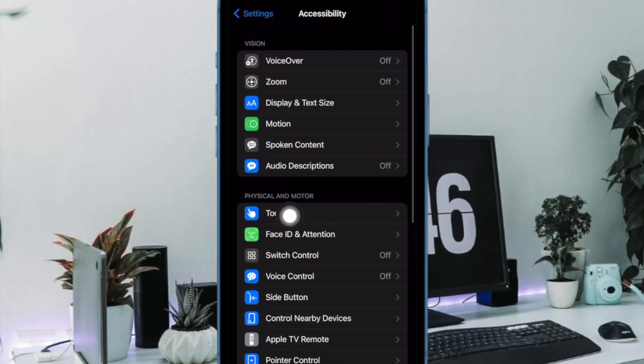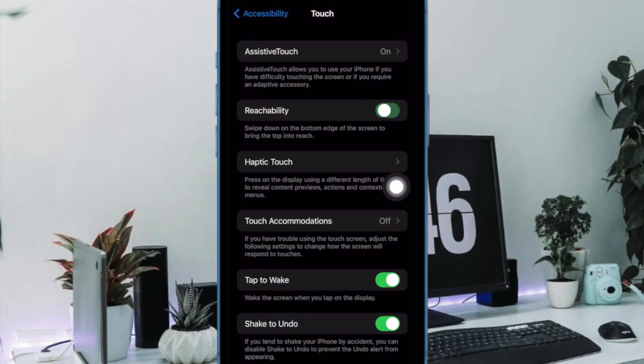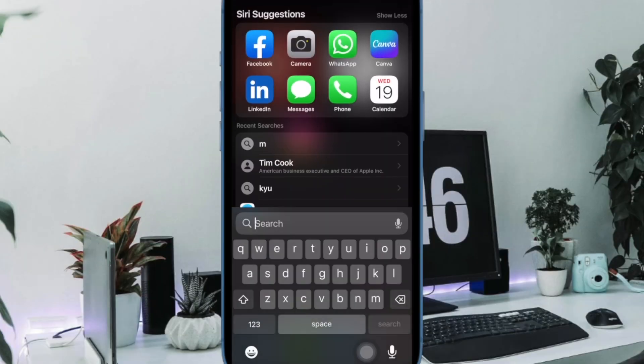Next, head over to the physical and motor section and choose touch. And finally, turn off the toggle for reachability and you are good to go.